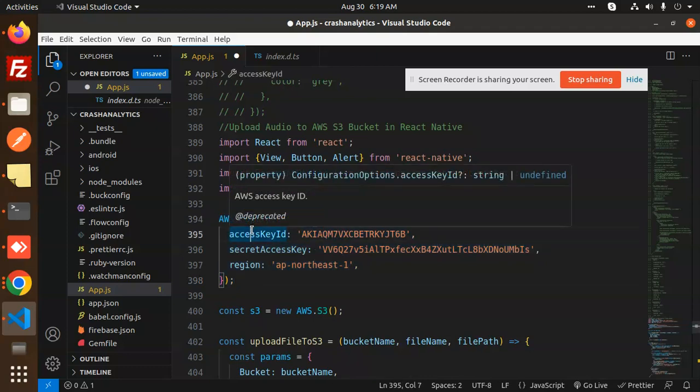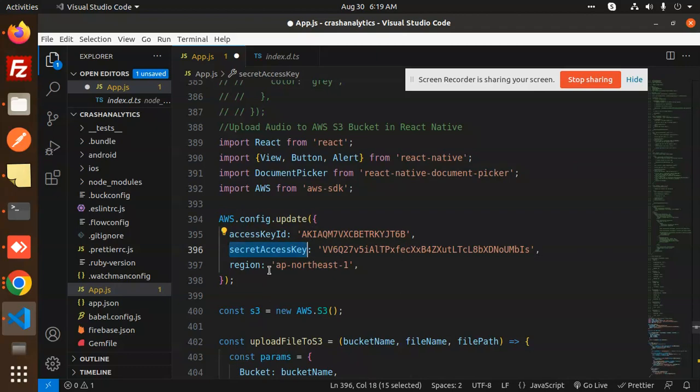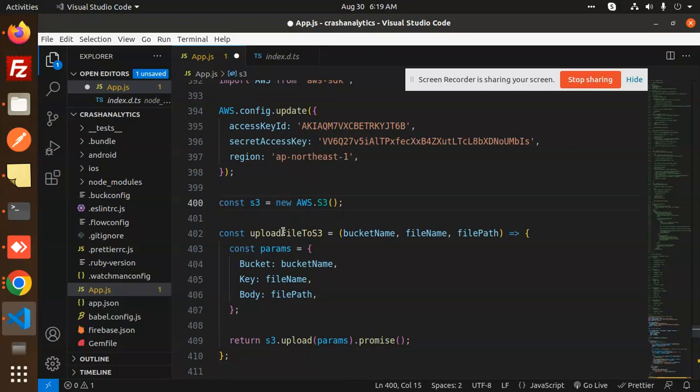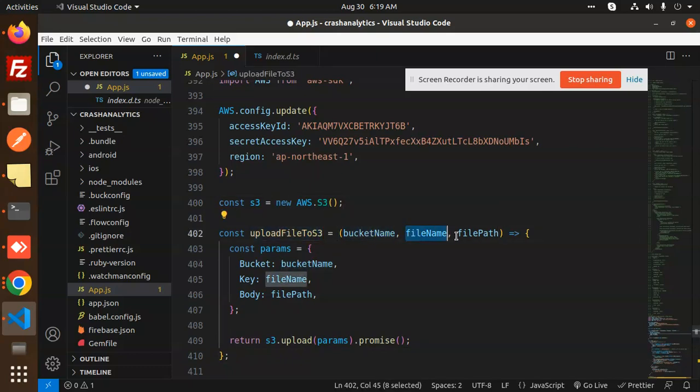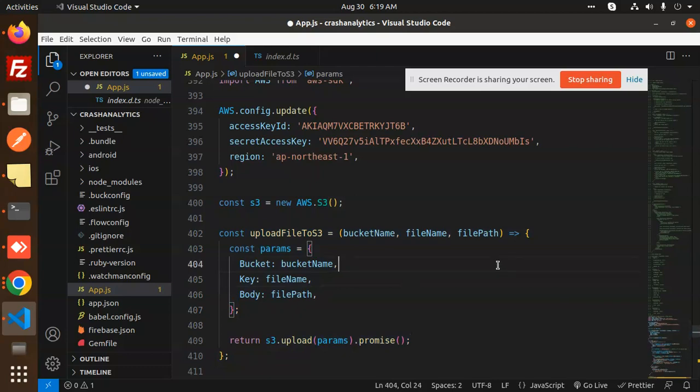Then we have the S3 initialization. Then this is uploadFilesToS3. We require bucket name, file name, and the file path. Then we are returning the S3 upload params and promise.